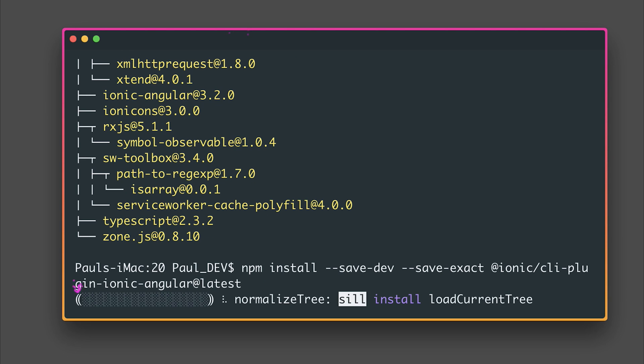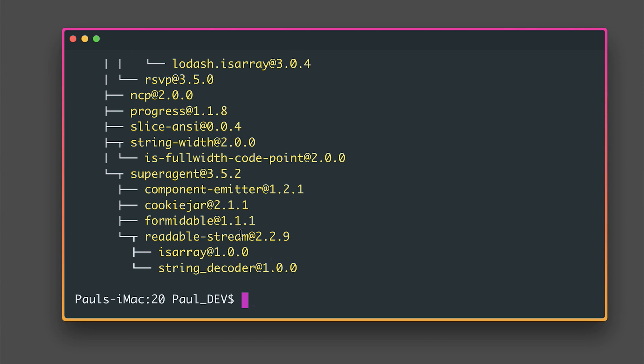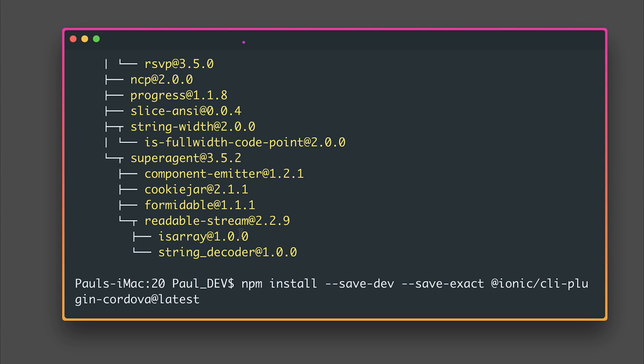This will add the plugin for Ionic Angular and once we've done that we'll need to install the plugin for Cordova so let's do that by installing the Ionic CLI plugin Cordova.